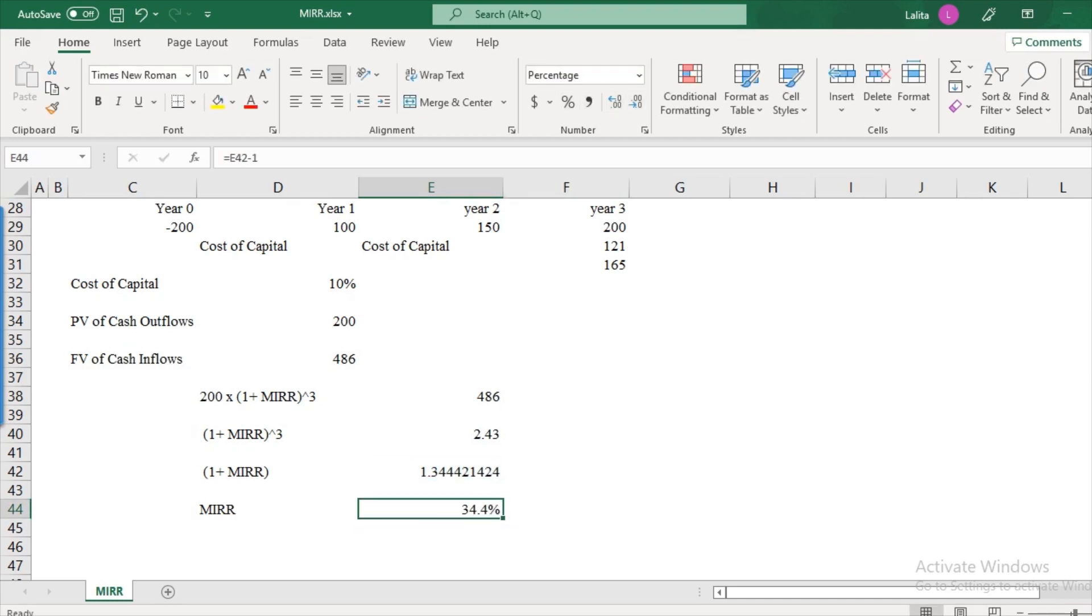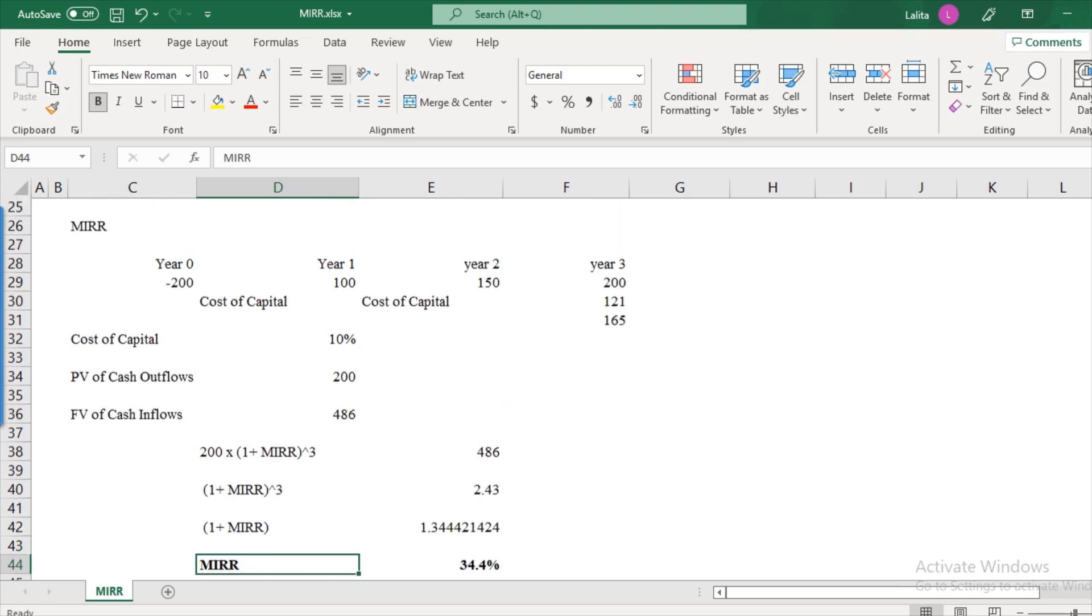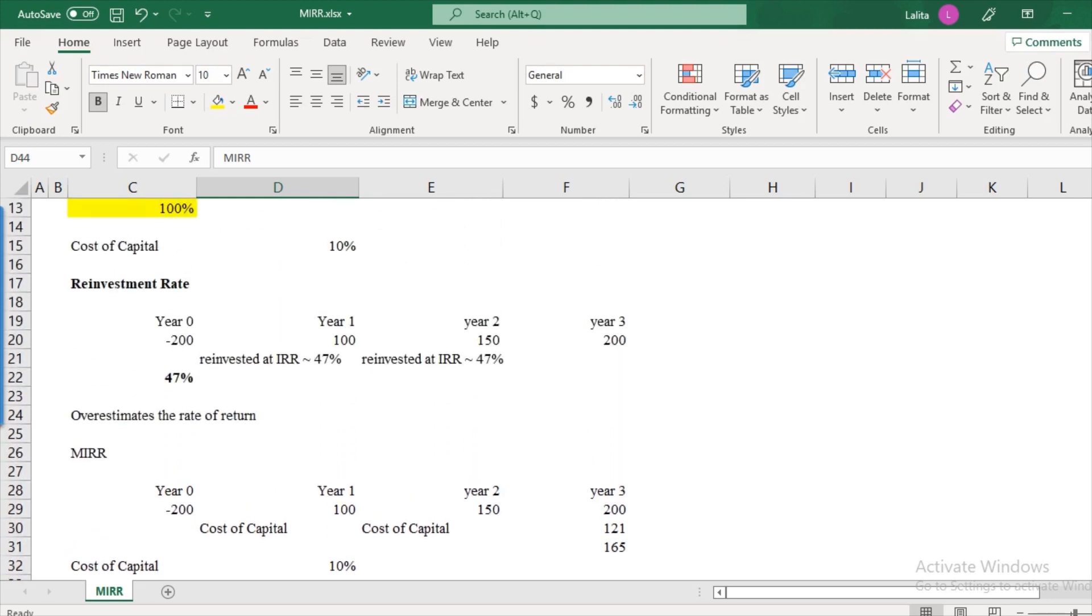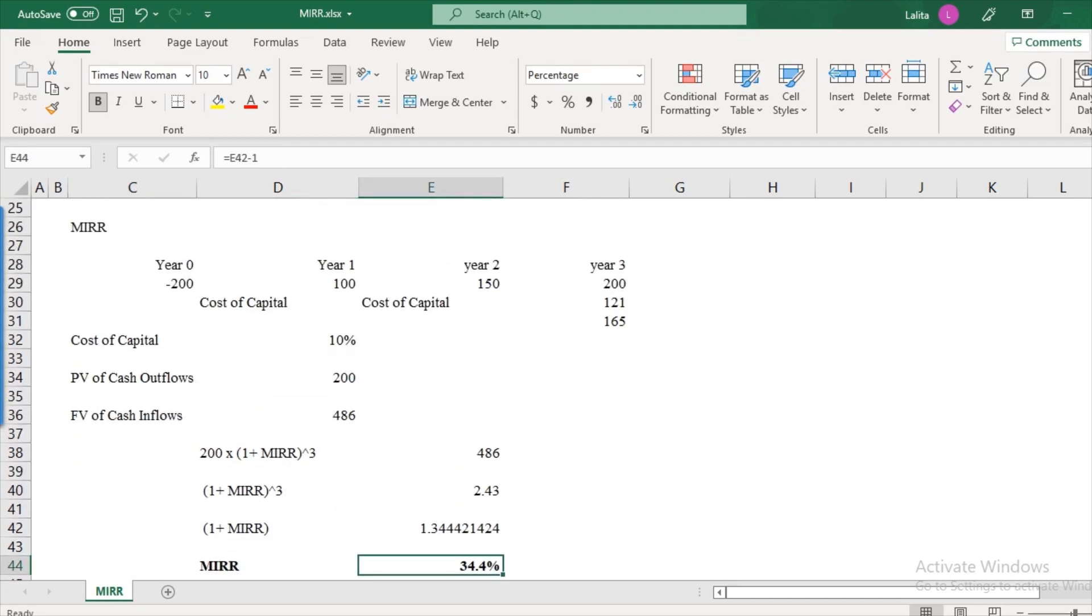So the project's rate of return when we use MIRR sounds more reasonable. As compared to when we used IRR approach, 47% was pretty high compared to 34.4%. Obviously, when we look at MIRR, you might say that the calculations are very difficult, it's like mathematical problem.